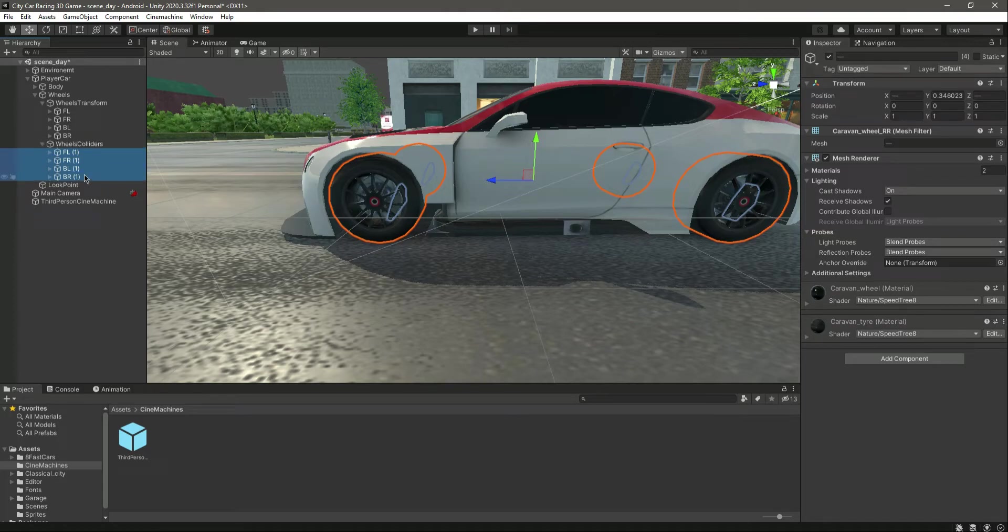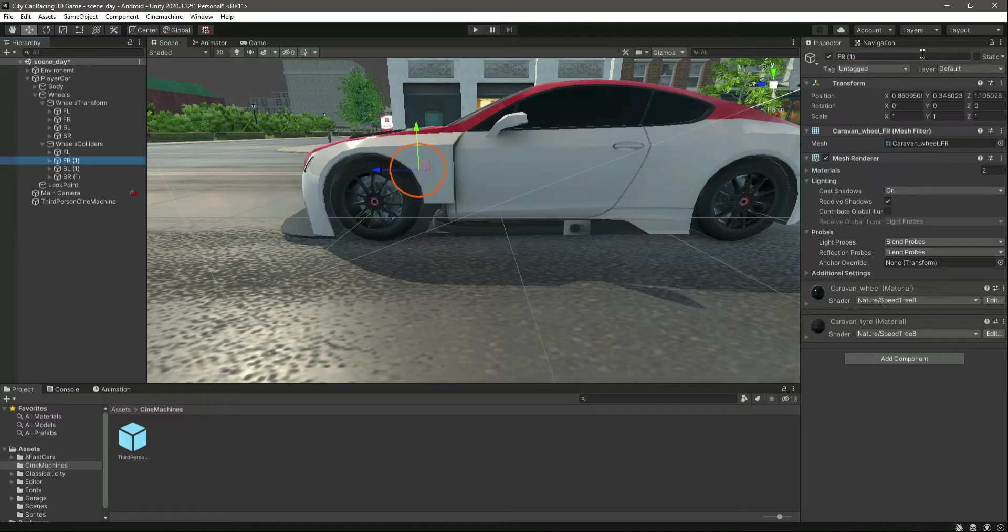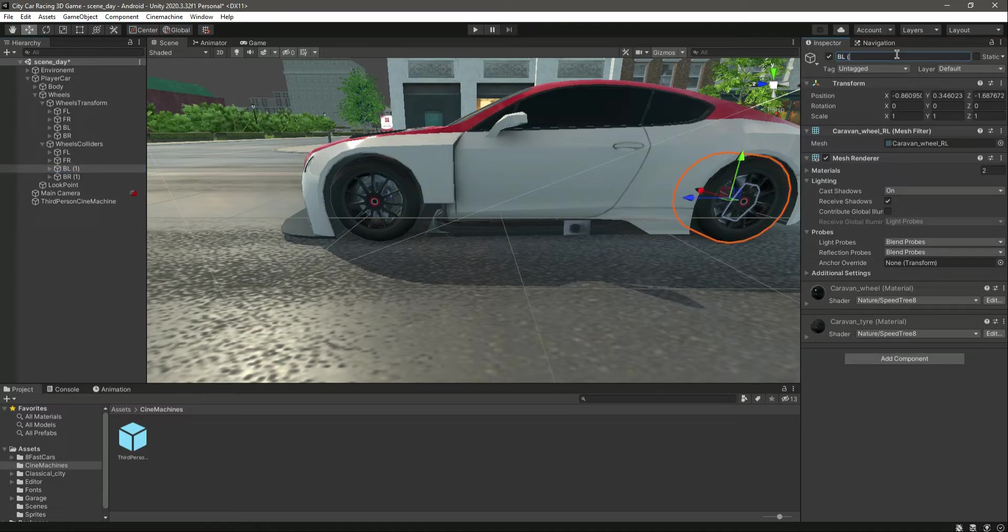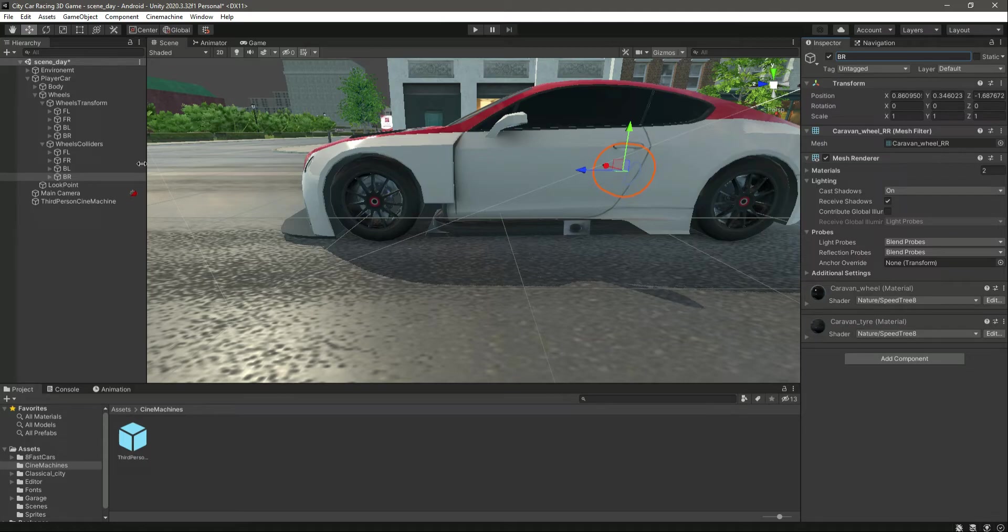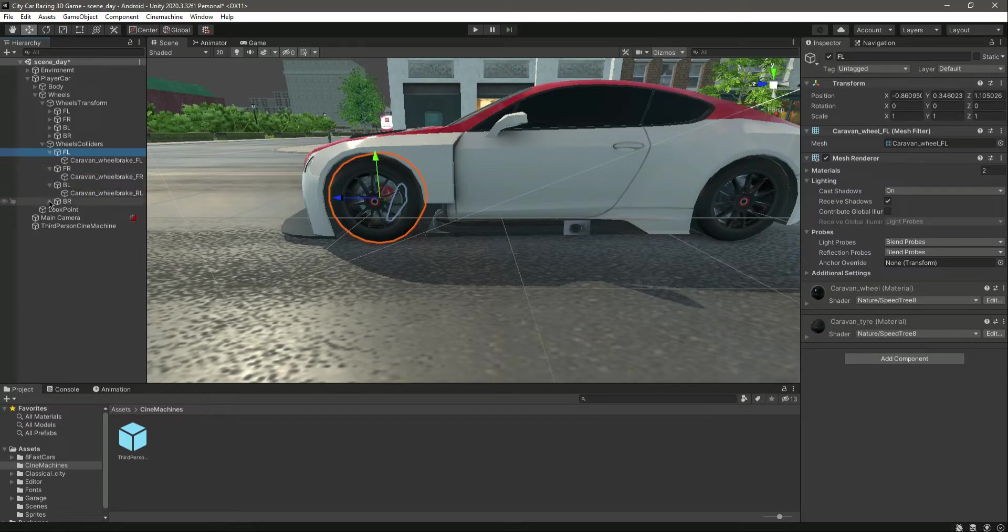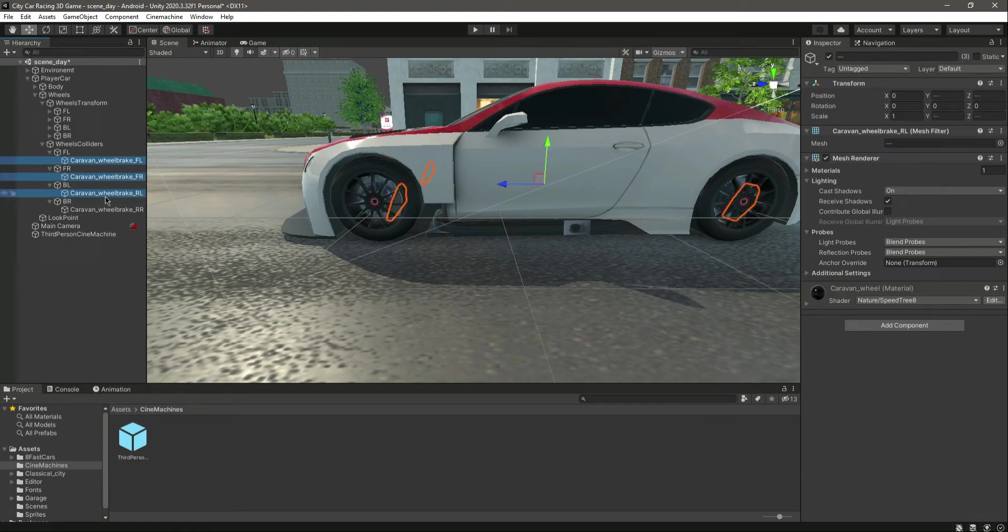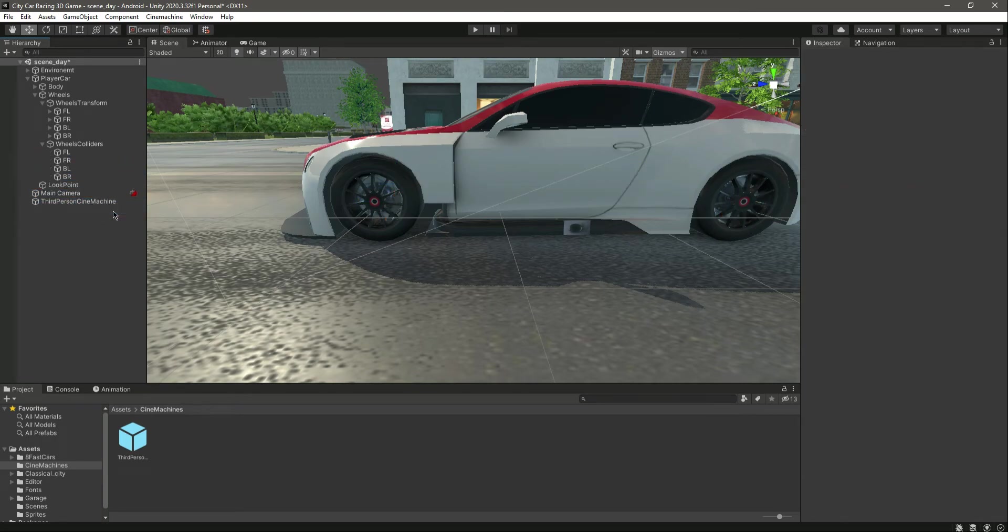Now let me rename all of them: front left, front right, back left, back right. Now let's open up all of these four and remove the wheel brake.